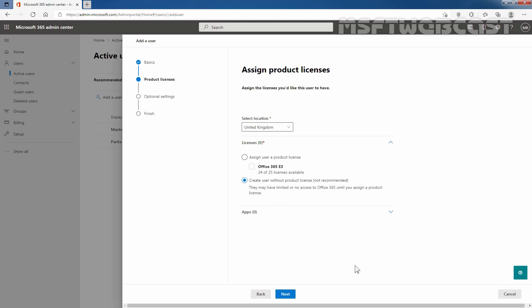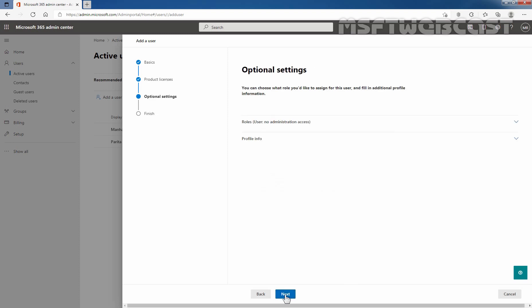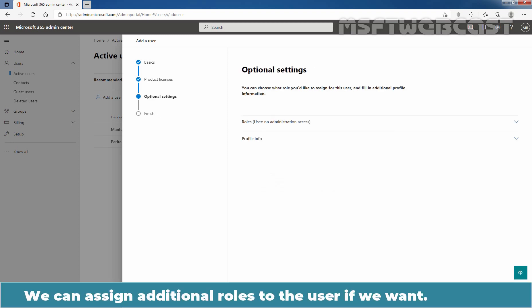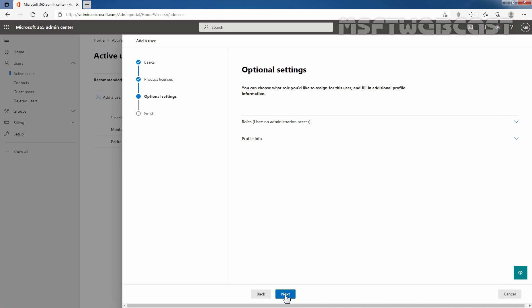Now, we are going to click on the next button. We can assign additional roles to this user if we want. But right now, I am not going to assign any administration access to this user account. So we are simply going to click on next button on this window.